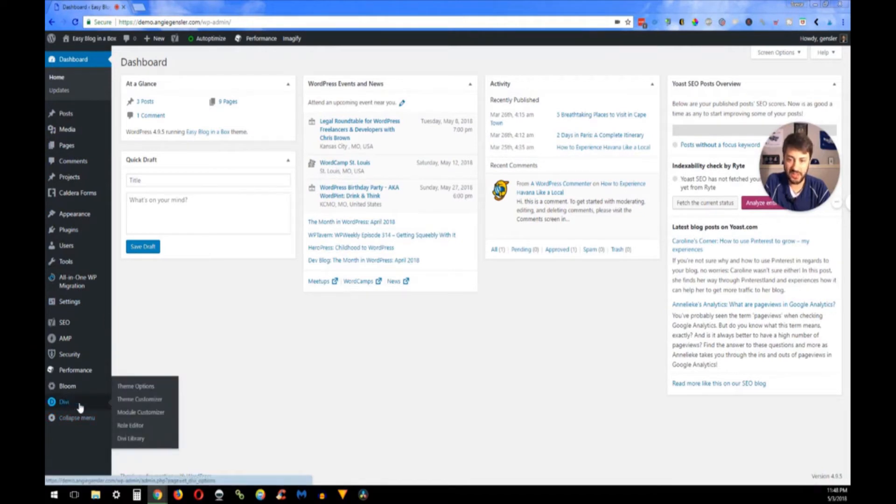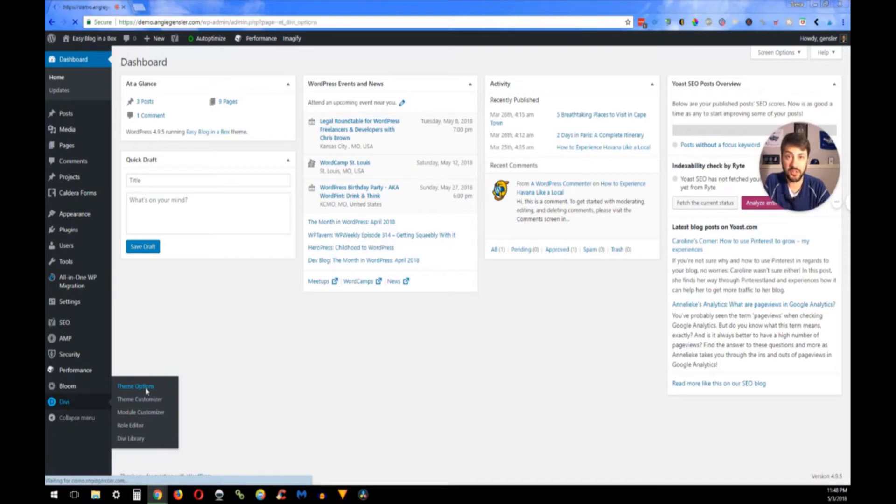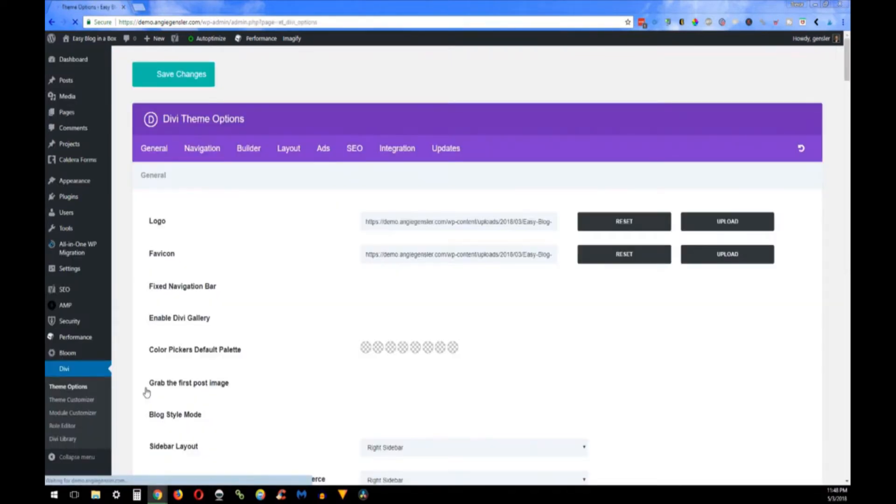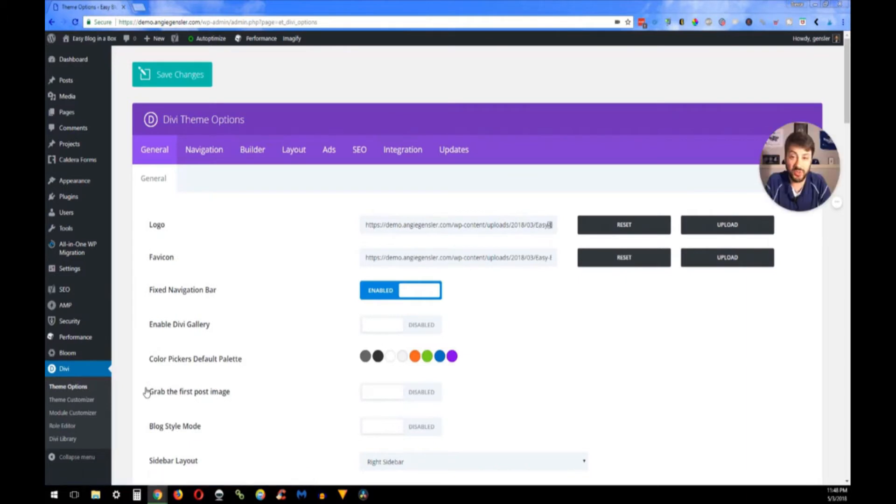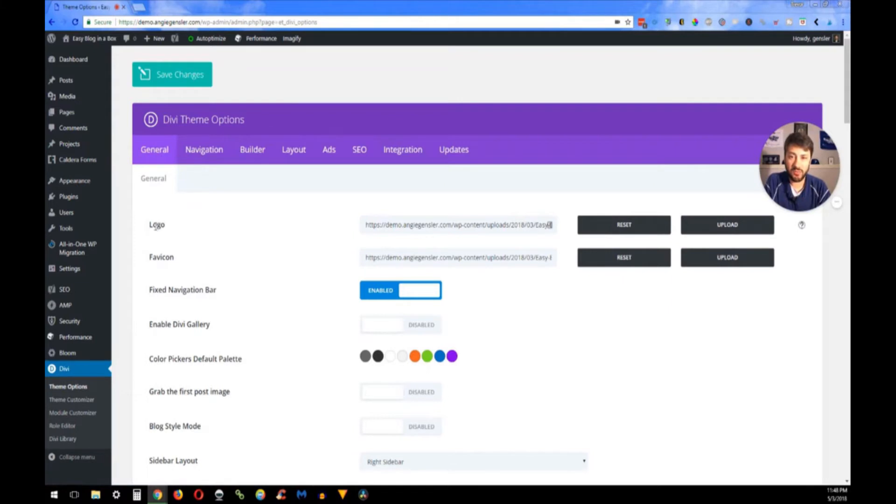Down here at the bottom is Divi, and under Divi you go to Theme Options. Once you're in the Theme Options, the very first thing that's going to pop up is the General Settings tab.